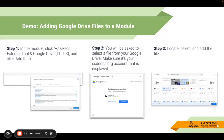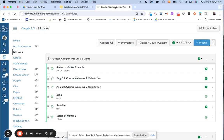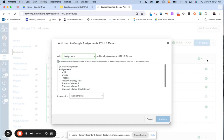The next thing I'm going to demo is how a teacher will add a Google Drive file to a module. Step one: go to your module section, click the plus sign in the module you want it to go to, and select external tool. Select Google Drive LTI 1.3 and then click add item. Just like the previous demo, you'll be asked to select a file from your Google Drive. So going back to my teacher view in Canvas — here's the module I want it added to. I click that plus sign to add something to my module.